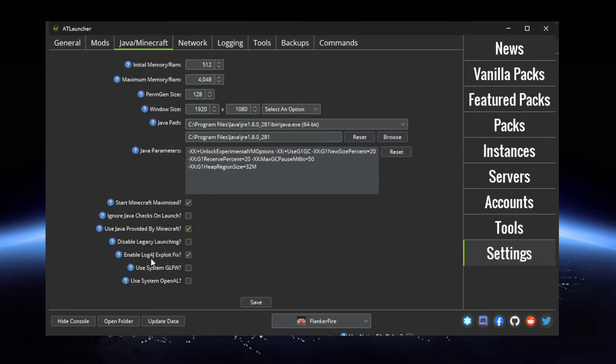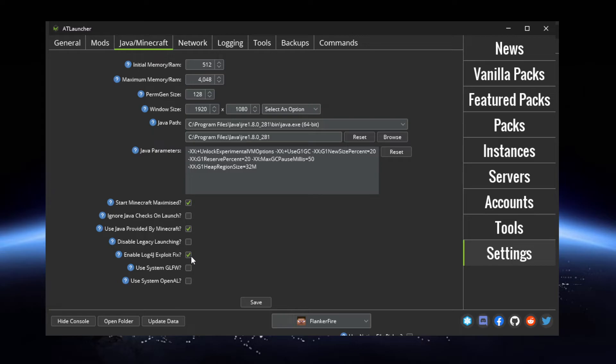Shut down all your servers, all your instances, and then reboot them after you hit the Save button here. And you'll have the fix for the exploit.